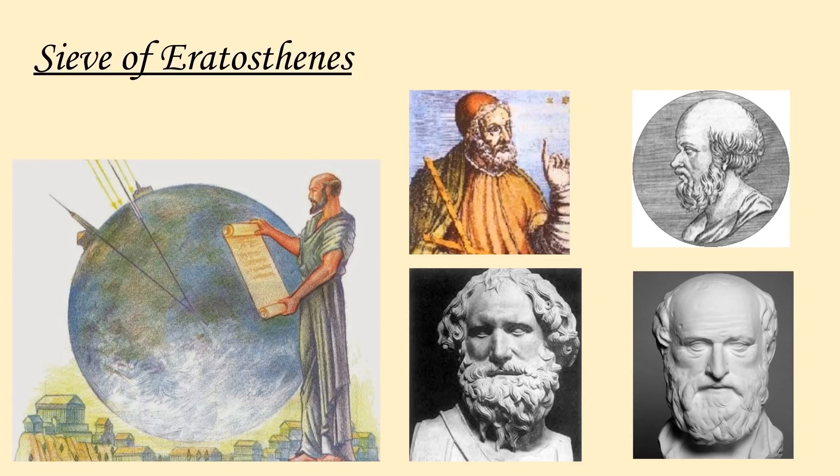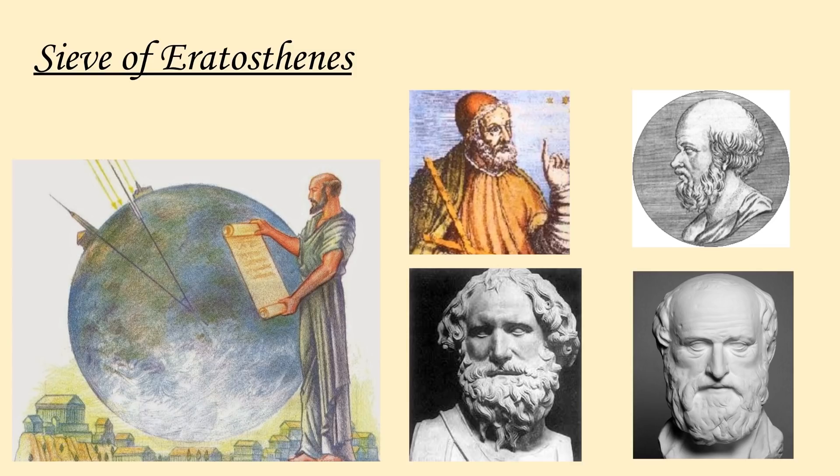What's happening everyone? In this video we'll be covering the sieve of Eratosthenes, which is a simple ancient algorithm used for finding all the prime numbers up to any specified limit.